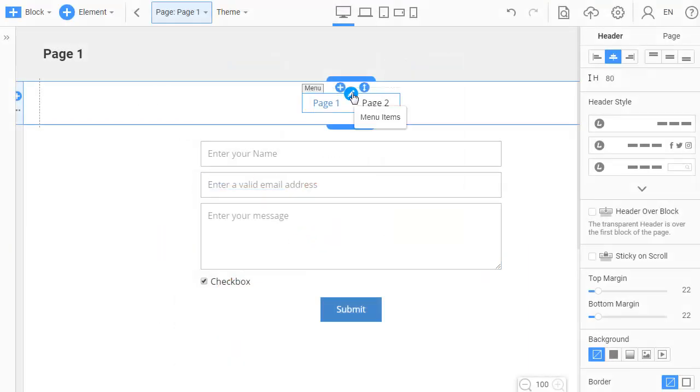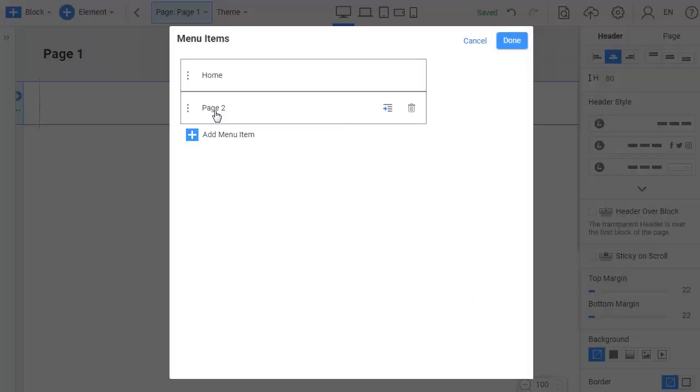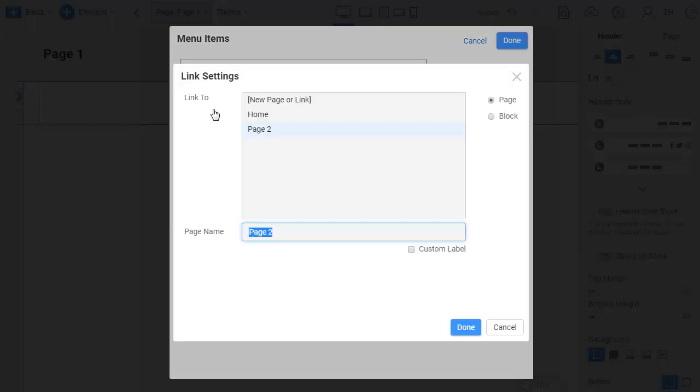Automatic Renaming of a Page. In the menu editor, editing the page name for an item, the name of the site page is changed automatically.